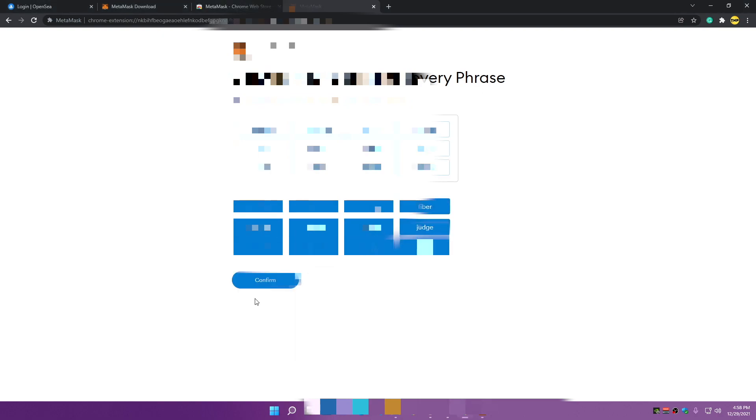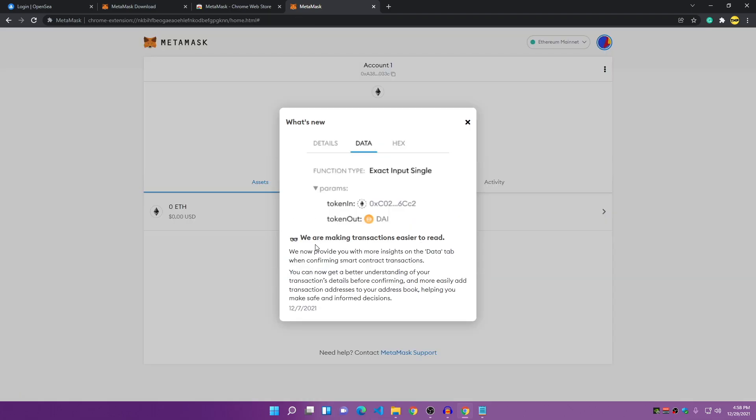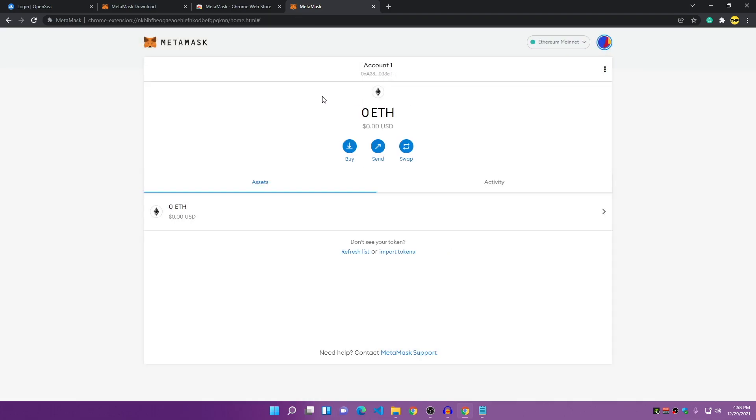Click Next, and now you have to confirm your secret recovery phrase by putting the words in order. Once done, it shows congratulations — your account has been created. Here is your MetaMask account.